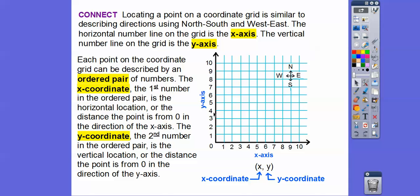The x-coordinate is the first number and is the horizontal distance from 0. The y-coordinate is always the second number and is the vertical distance from 0 in the y-direction. The point where x equals 0 and y equals 0 is called the origin. Later we'll deal with quadrant 1, quadrant 2, quadrant 3, and quadrant 4, but for now we're just working with quadrant 1.